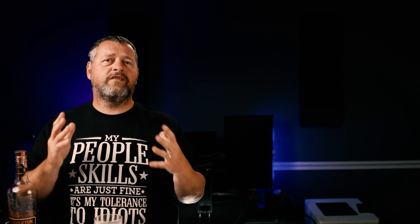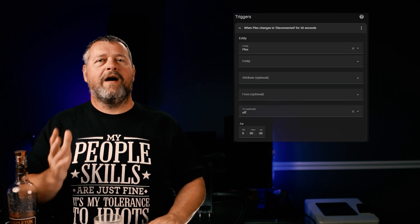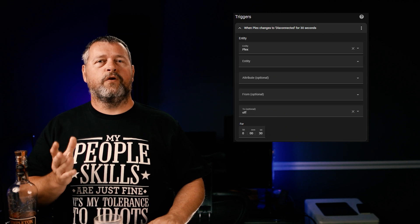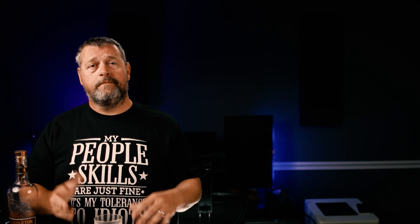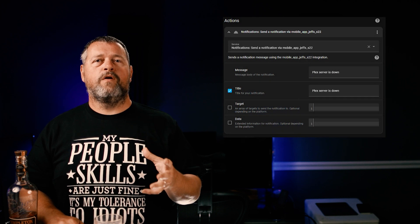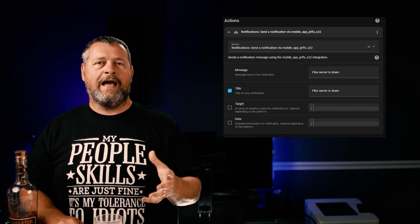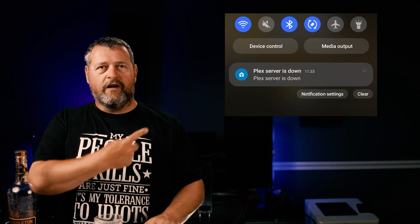Now I can see the status of my Plex server at a glance, but I'd really rather get a push notification sent to my phone when it goes down. So here's the automation for that — it's pretty simple. The trigger is the binary sensor for the monitor being off for 30 seconds. Off is disconnected, on is connected. The action is to send a push notification to my phone via the companion app telling me that my Plex server is down. Boom, there it is!